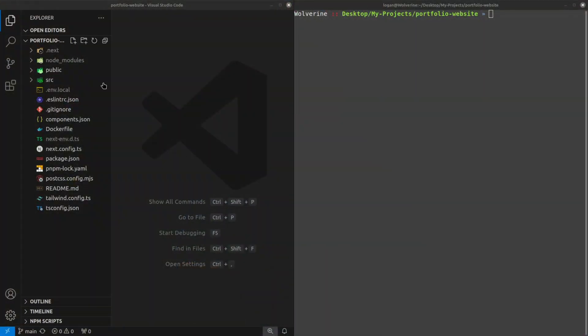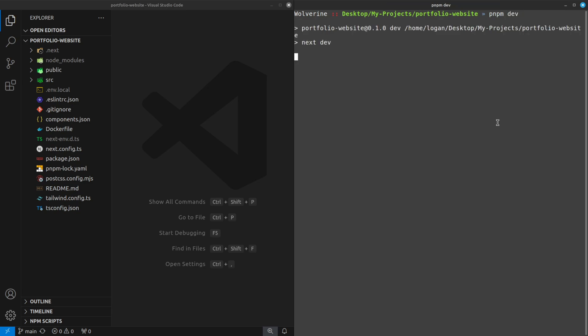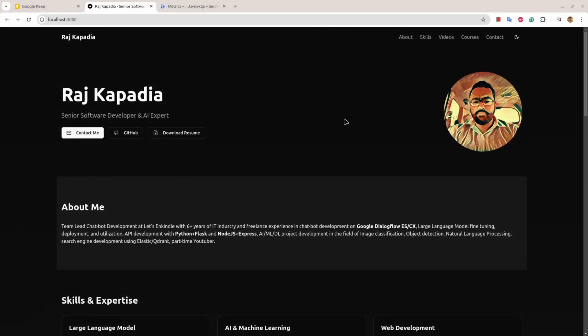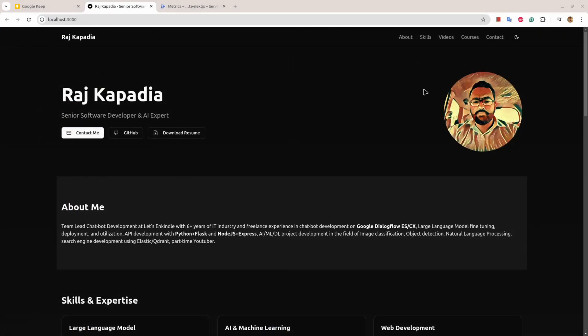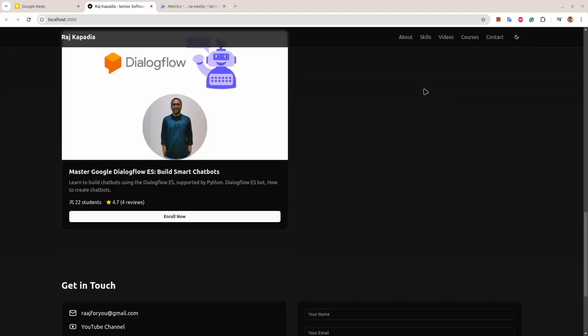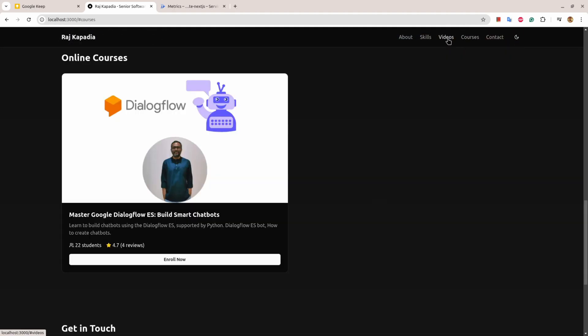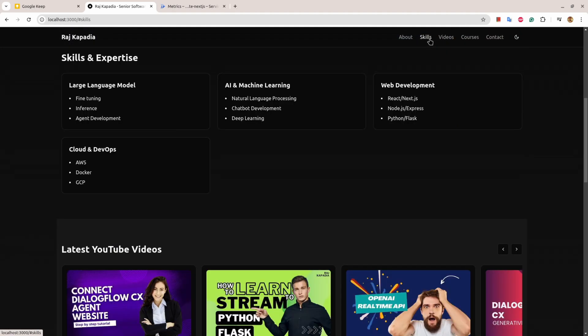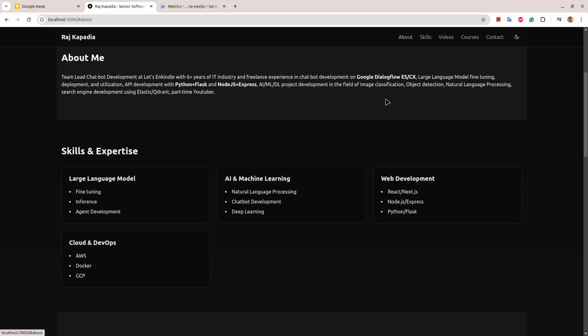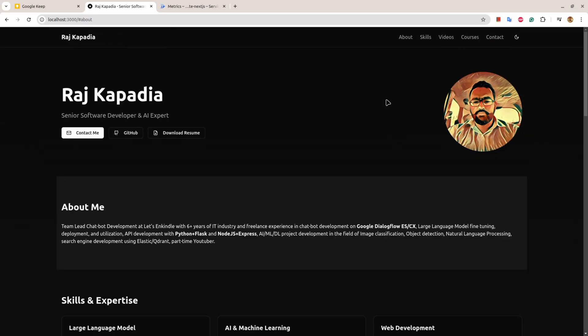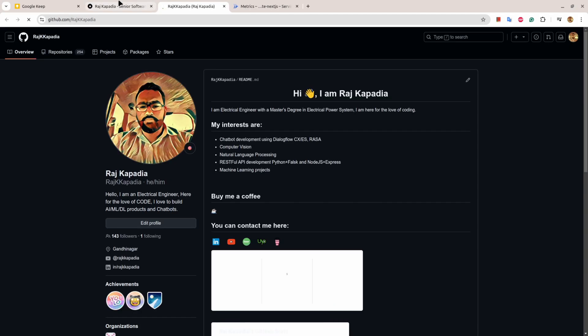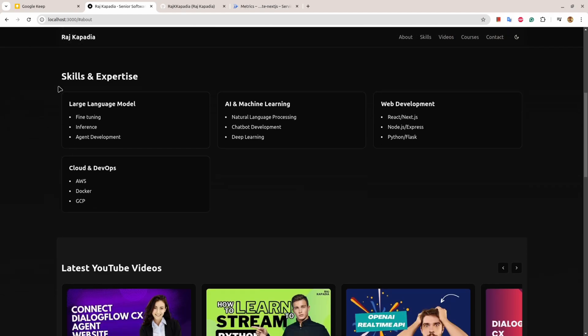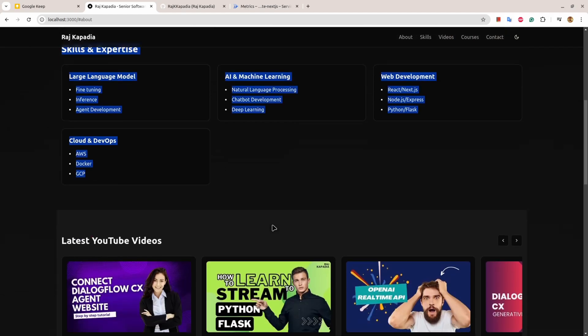Recently I have built my own portfolio website, it was very long overdue. First I'll show you that the application is running on localhost. You can see the sections are working: download resume, contact me, my GitHub, and some things about me and the skills.